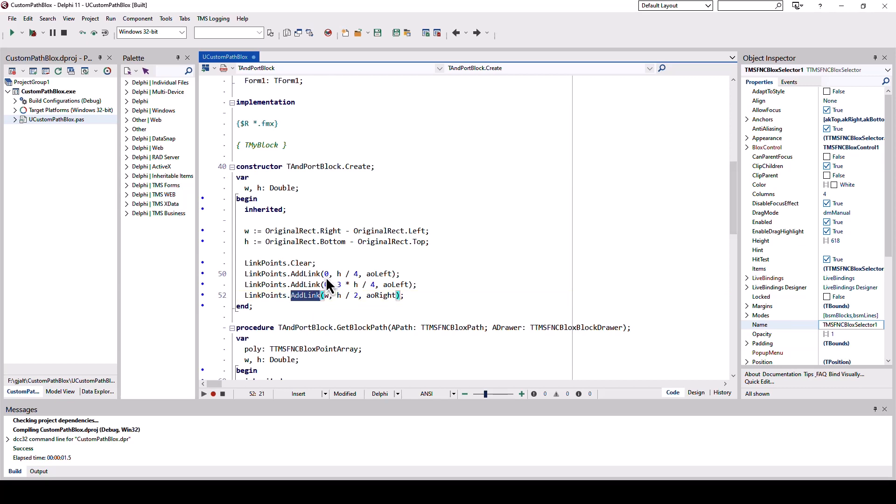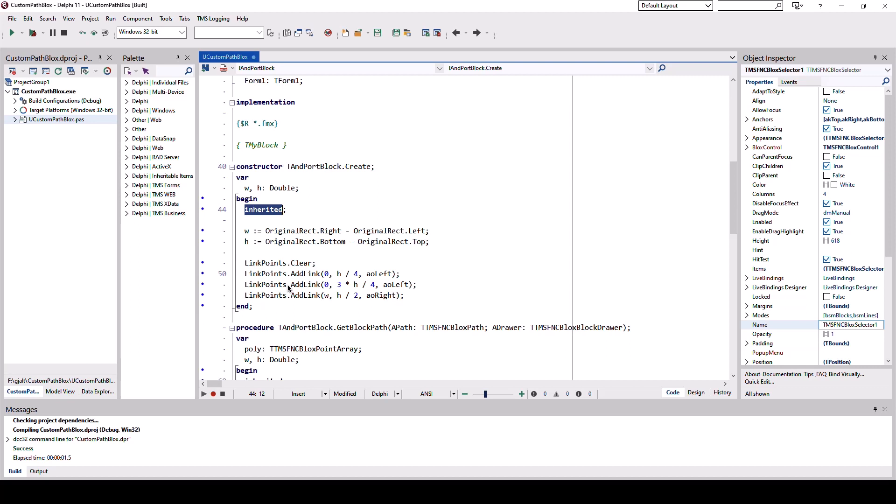So here you see the three links that are being created. Be sure to initialize the link points using clear to not use any of the link points that might be inherited, and that is almost as much as you need to do.